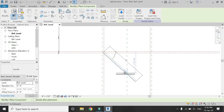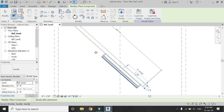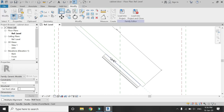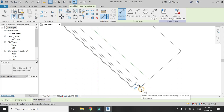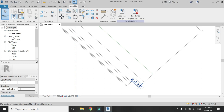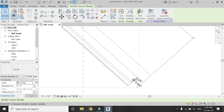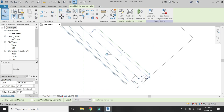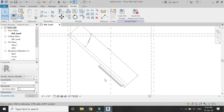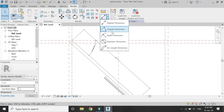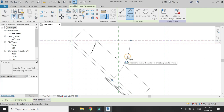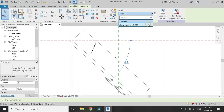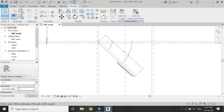Load the family of handle which I created in Part 3 of this series and place it like this. Align this and lock it down. Make sure to align it with the cabinet door, then place a dimension — I am going to keep this at 1 inch — and lock it down so that the handle is always at 1 inch from this edge. Place an angular dimension between this reference plane and the handle, then assign the parameter of door angle to this angular dimension as well.